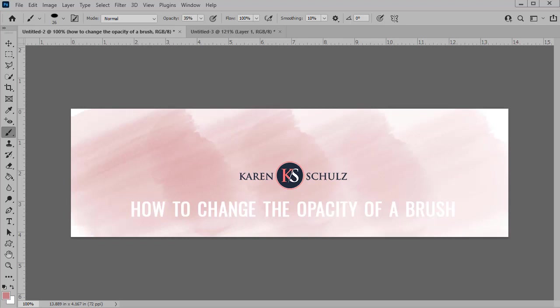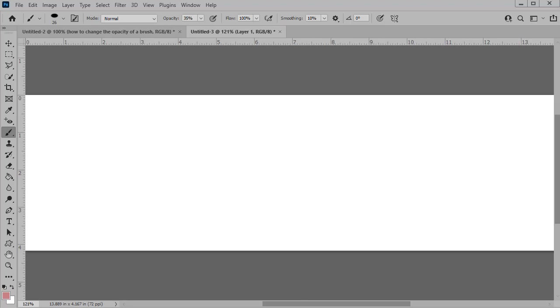Photoshop brushes are an extremely powerful tool. However, many Photoshop users don't realize how easy they are to edit.